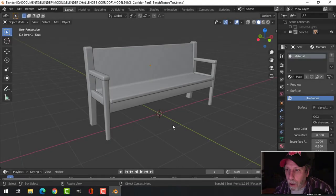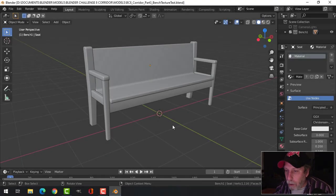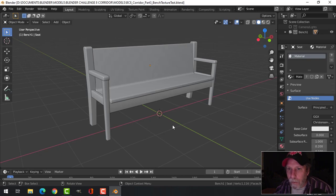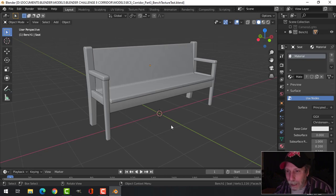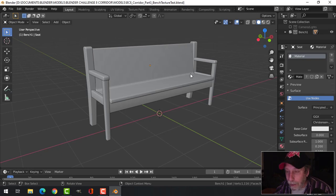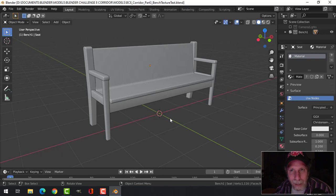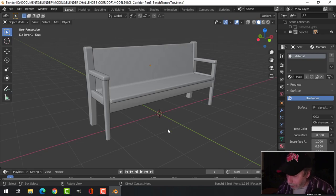This is part three of modeling the corridor, which is a train station, in my case an old train station for Blender Challenge 8. In my last video I modeled a bench, and normally I would leave the texturing till the end when I've done all the modeling, but I want to see how this is going to look.